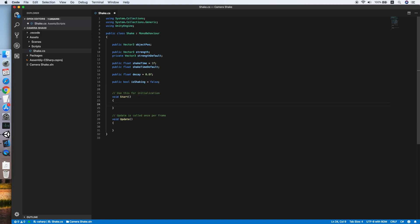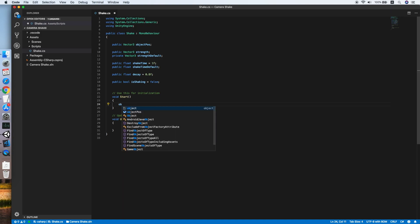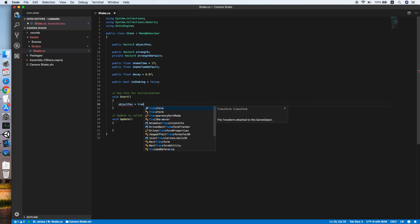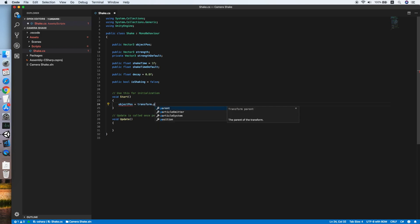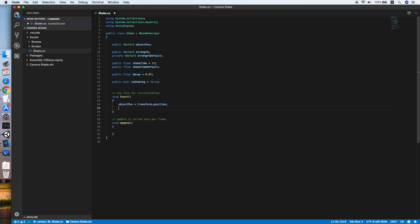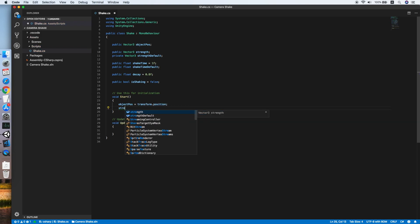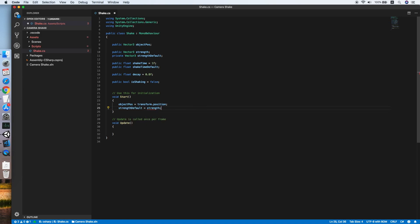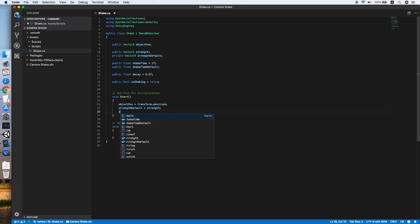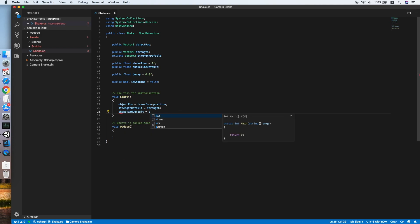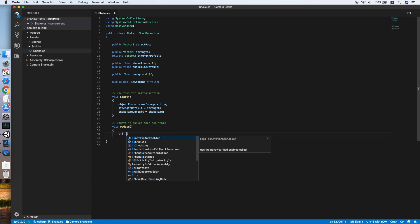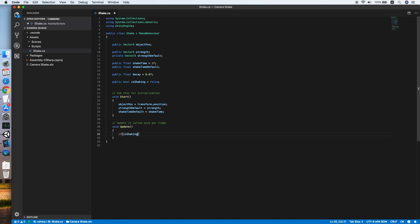Now go to our start method. We will set the object position equal to transform.position, then we will set the strength default literal to strength, then also the shake time default equal to shake time. This will initialize the value of strength default and the shake time default.